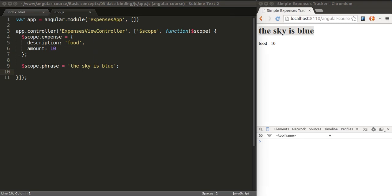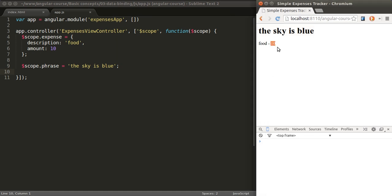In this lesson, we're going to talk about the concept of data binding. Data binding means relating, connecting data from the view to the data of the model that's behind this view.